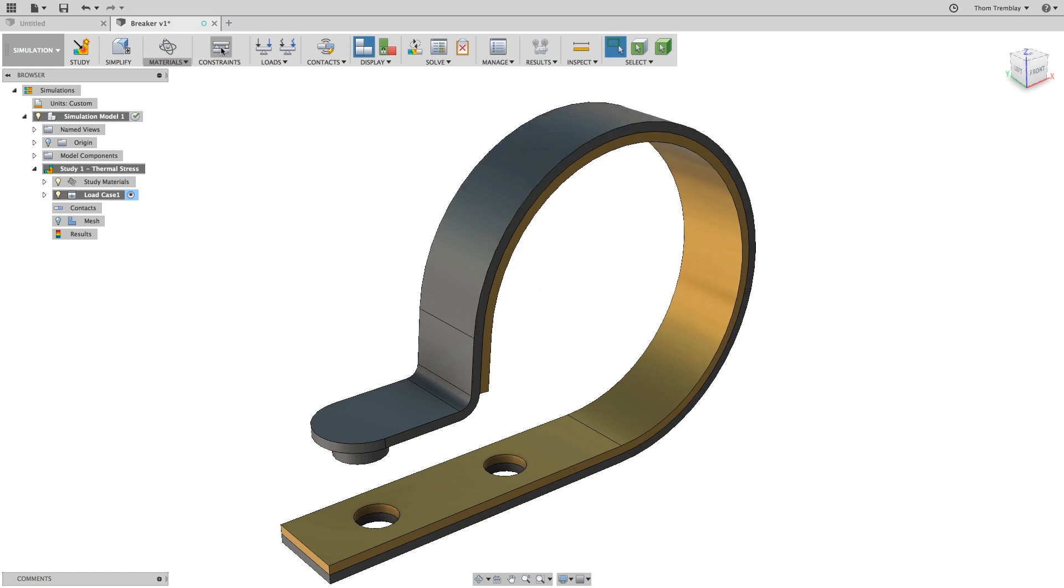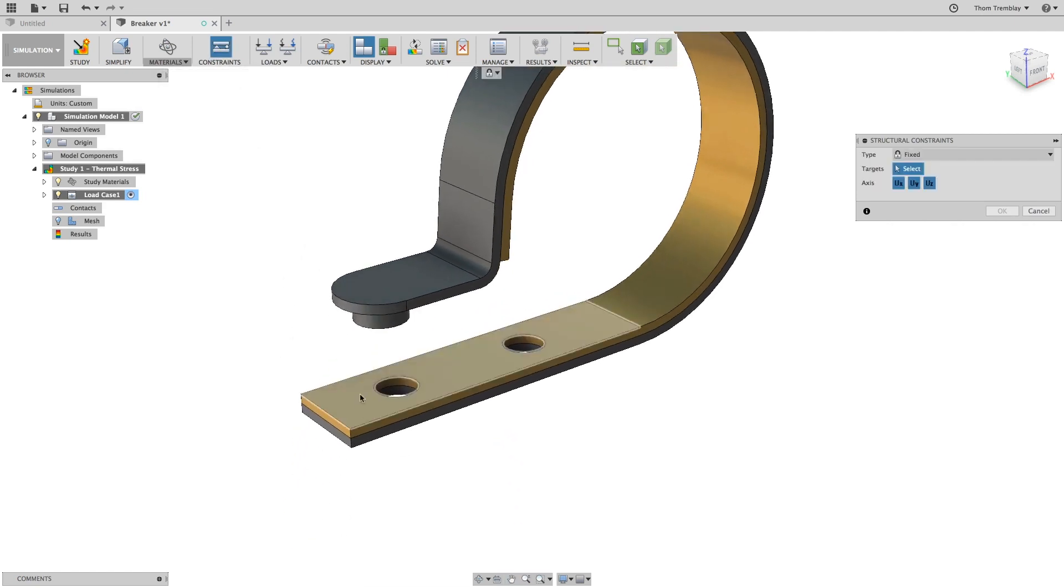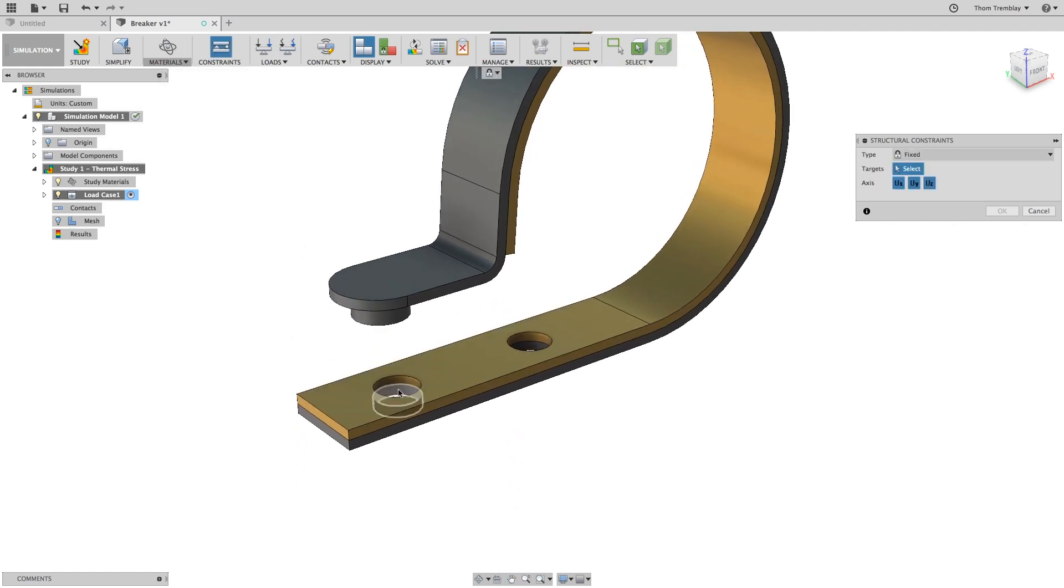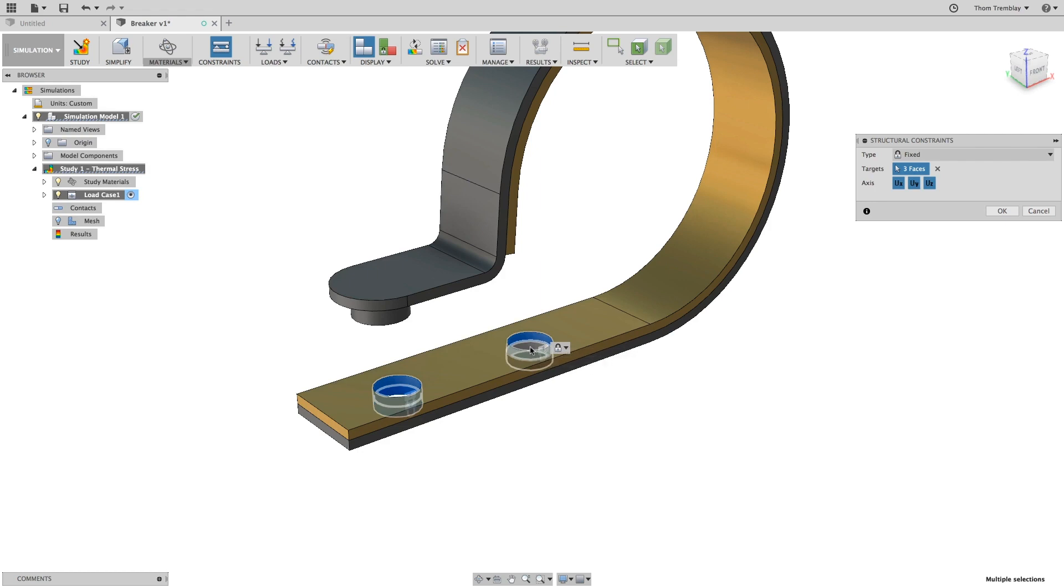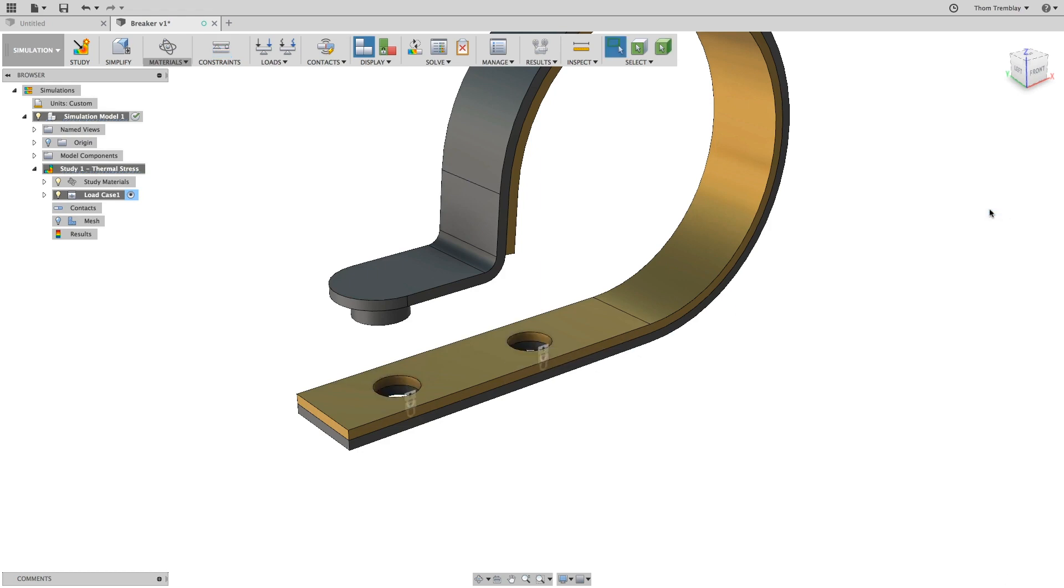We'll place some physical constraints on the model using the fixed structural constraints in the holes for the rivets and then begin to apply thermal loads.